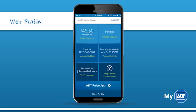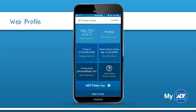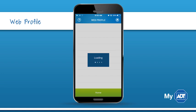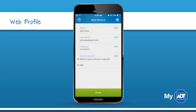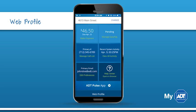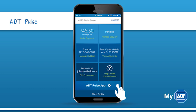Scroll down to the bottom of the dashboard to update your web profile. From here you can make changes to your name, login settings, and security questions. If you are an ADT Pulse customer, you can easily access the Pulse app directly from the bottom of the dashboard.